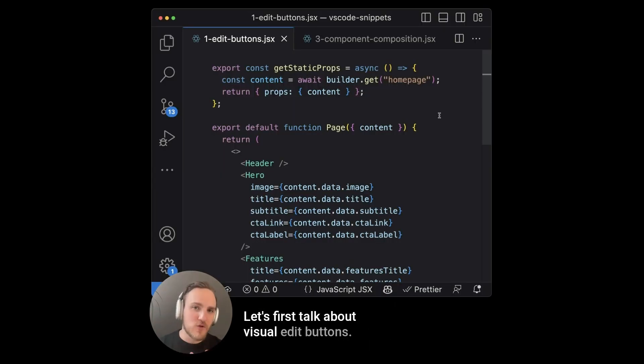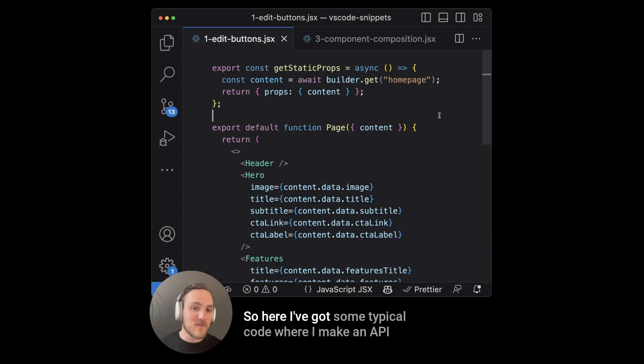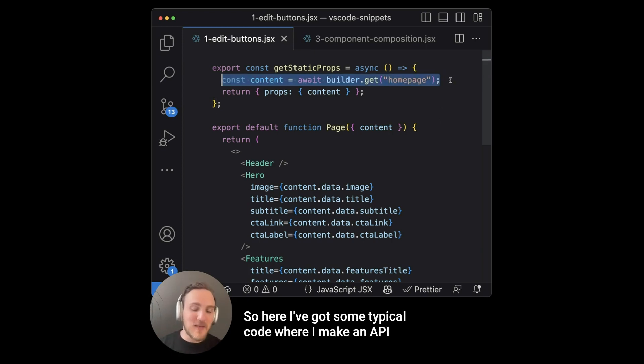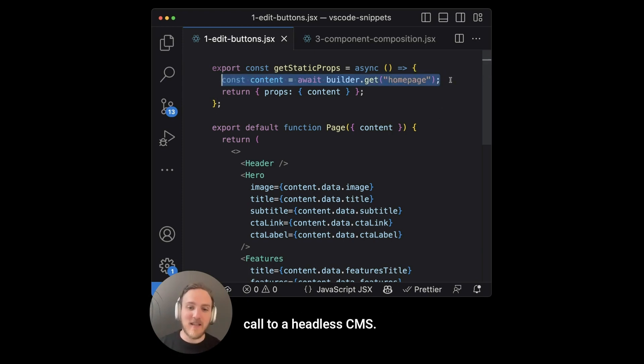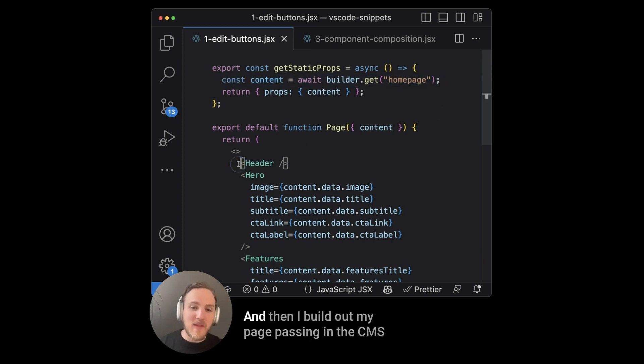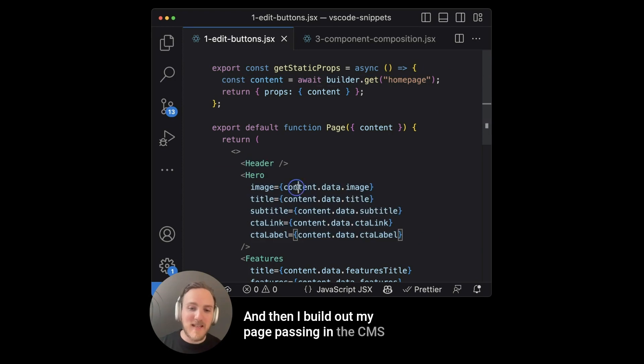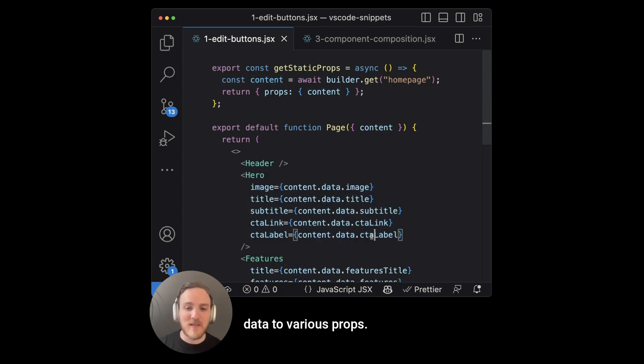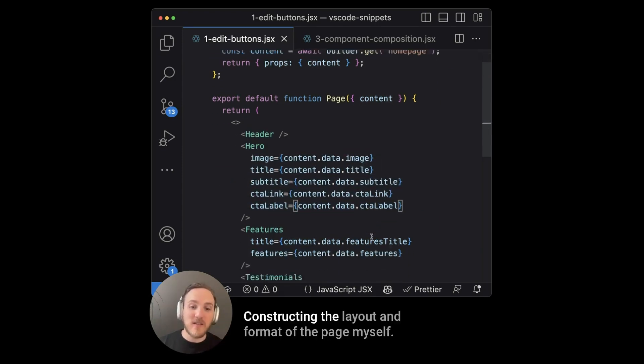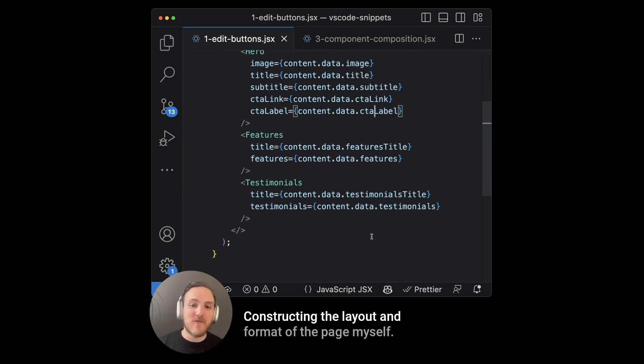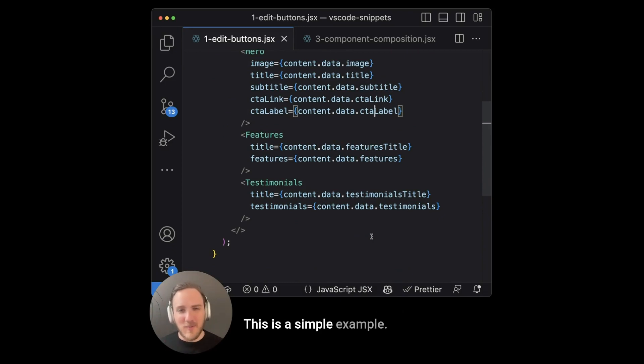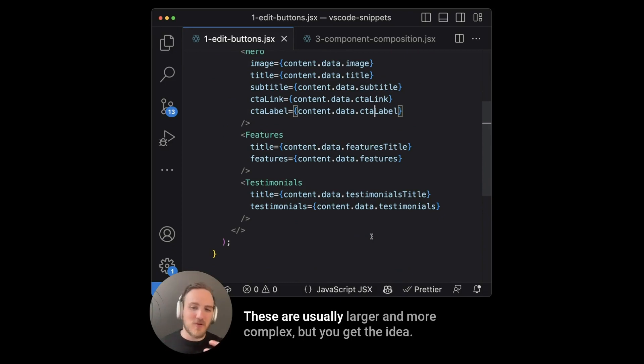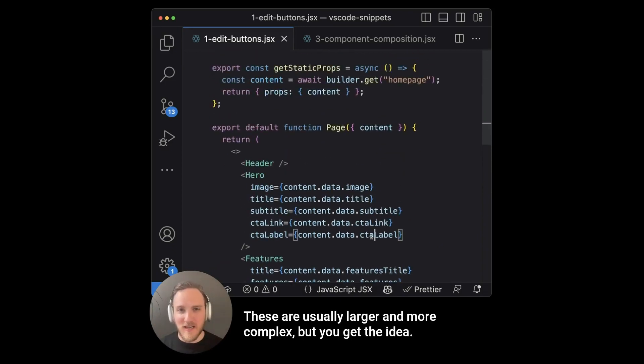Let's first talk about visual edit buttons. So here I've got some typical code where I make an API call to a headless CMS, and then I build out my page, passing in the CMS data to various props, constructing the layout and format of the page myself. This is a simple example. These are usually larger and more complex, but you get the idea.